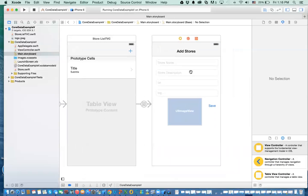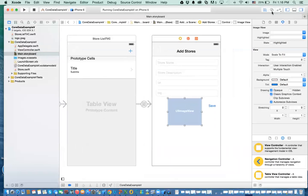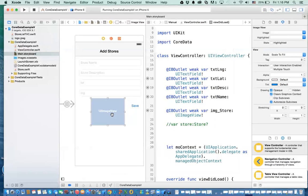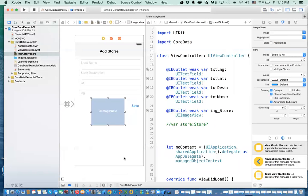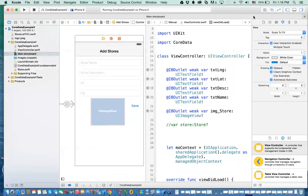Let's take a look at what we have in the main storyboard. This is a continuation of the previous project so you have to be familiar with what we've done before. In the storyboard, I've deleted the text field that said image name and replaced it with a UI view. This UI view has an outlet to a UI image called image, stored in the view controller. Everything else stays the same — that's the only change.